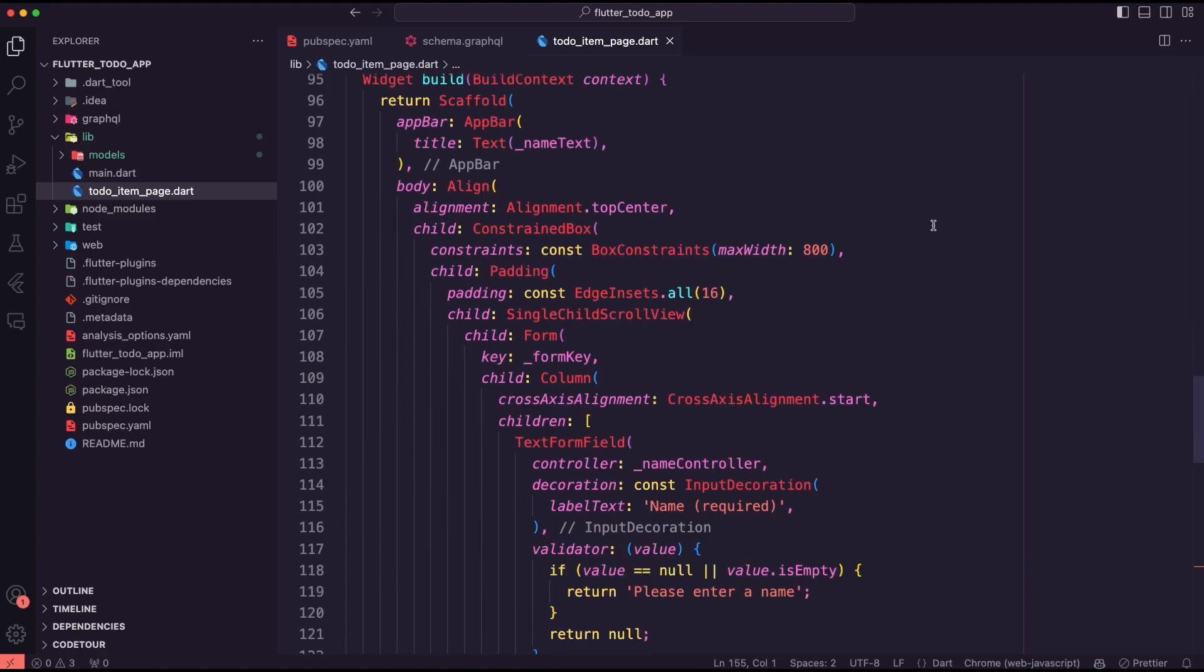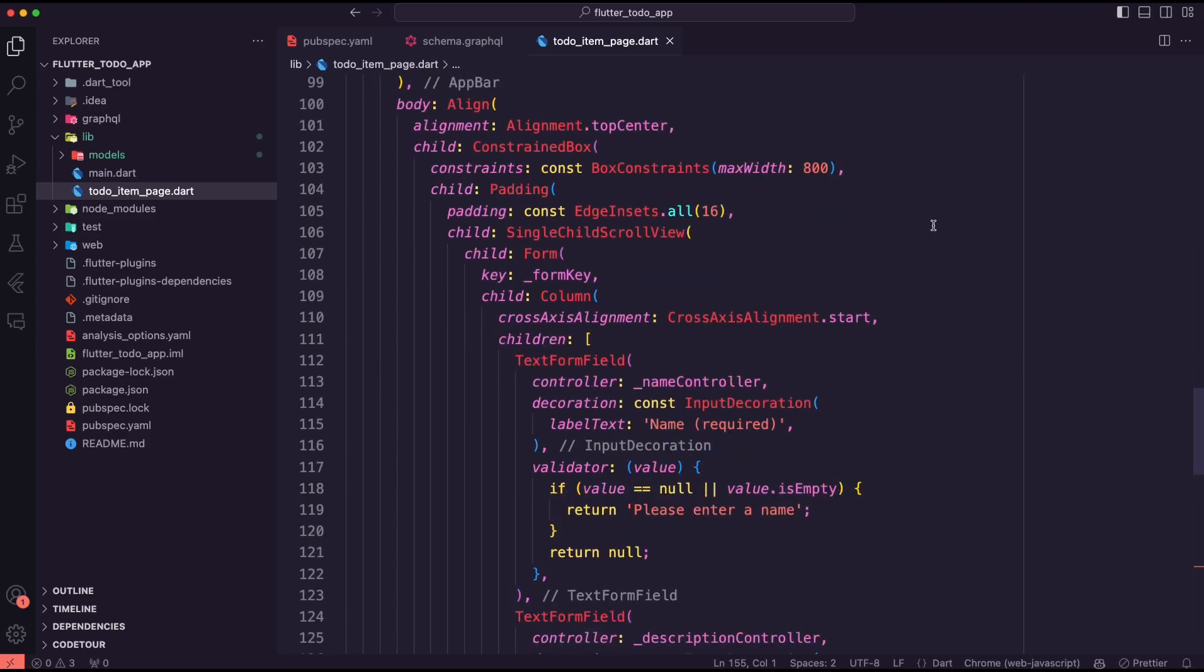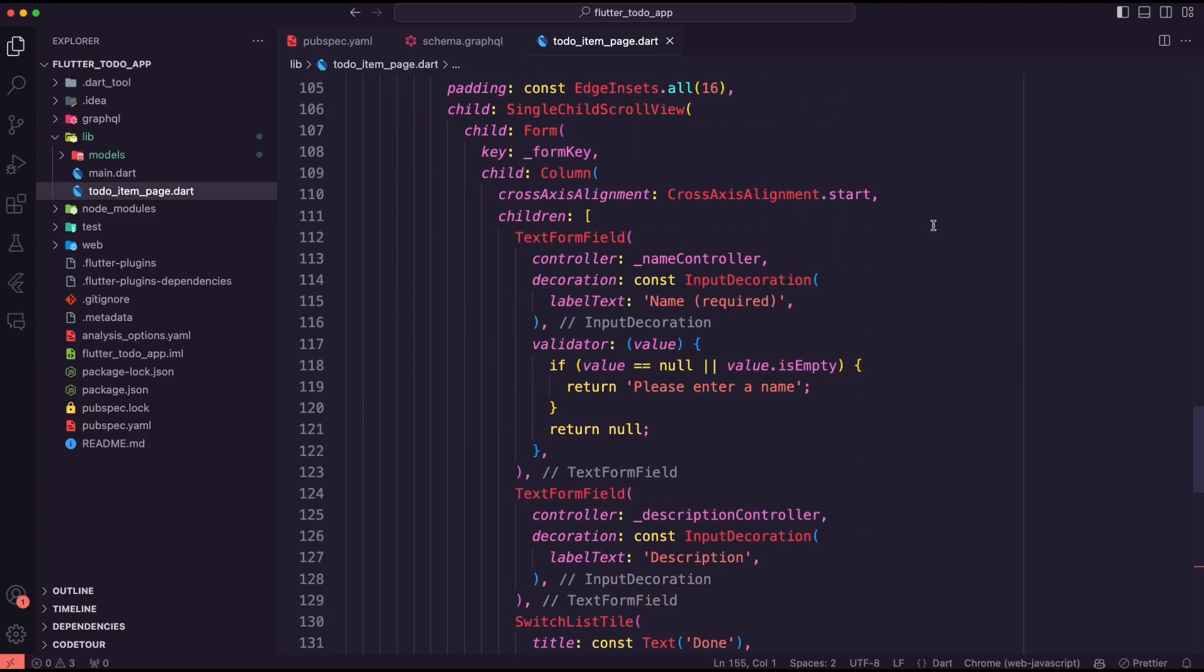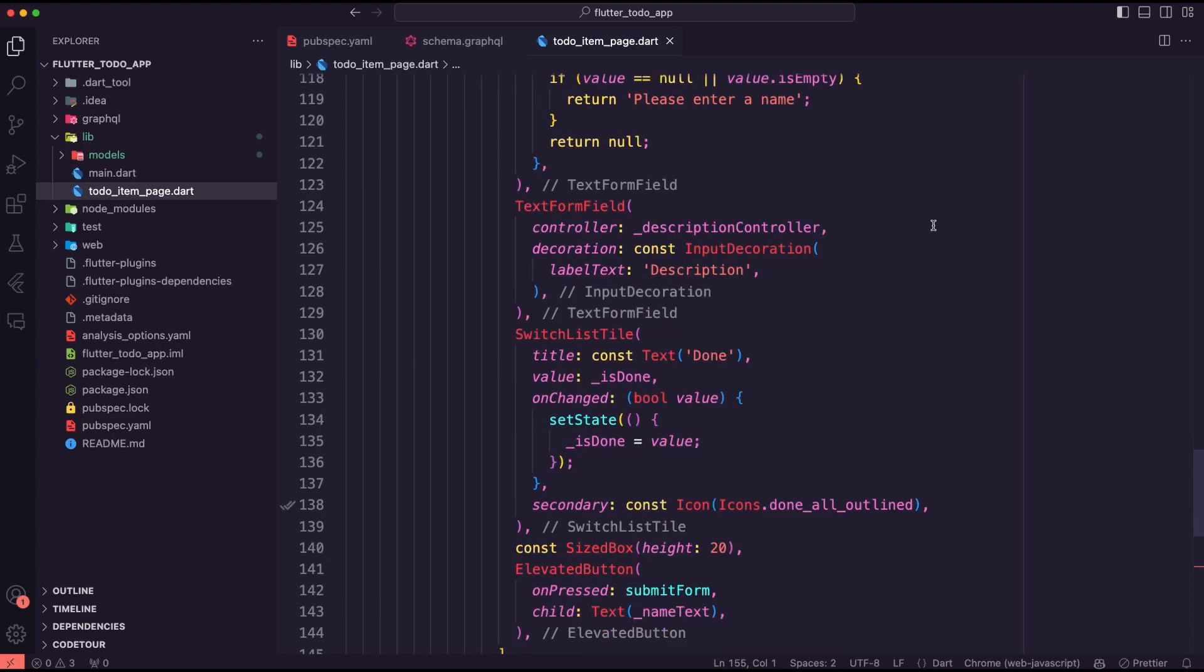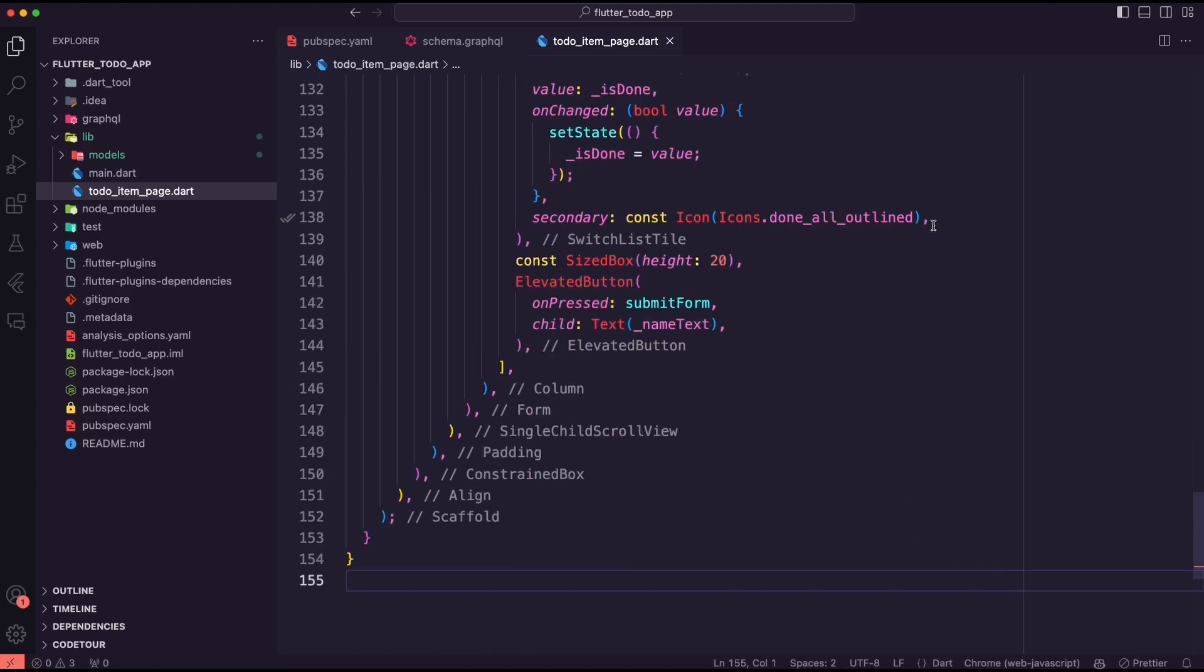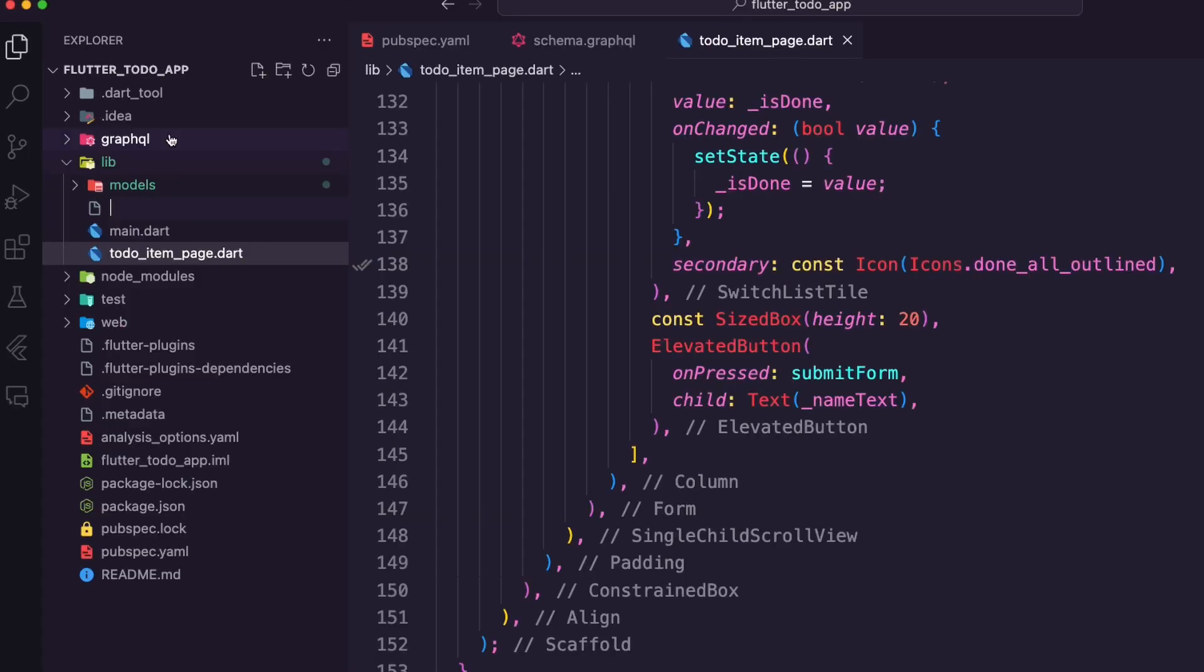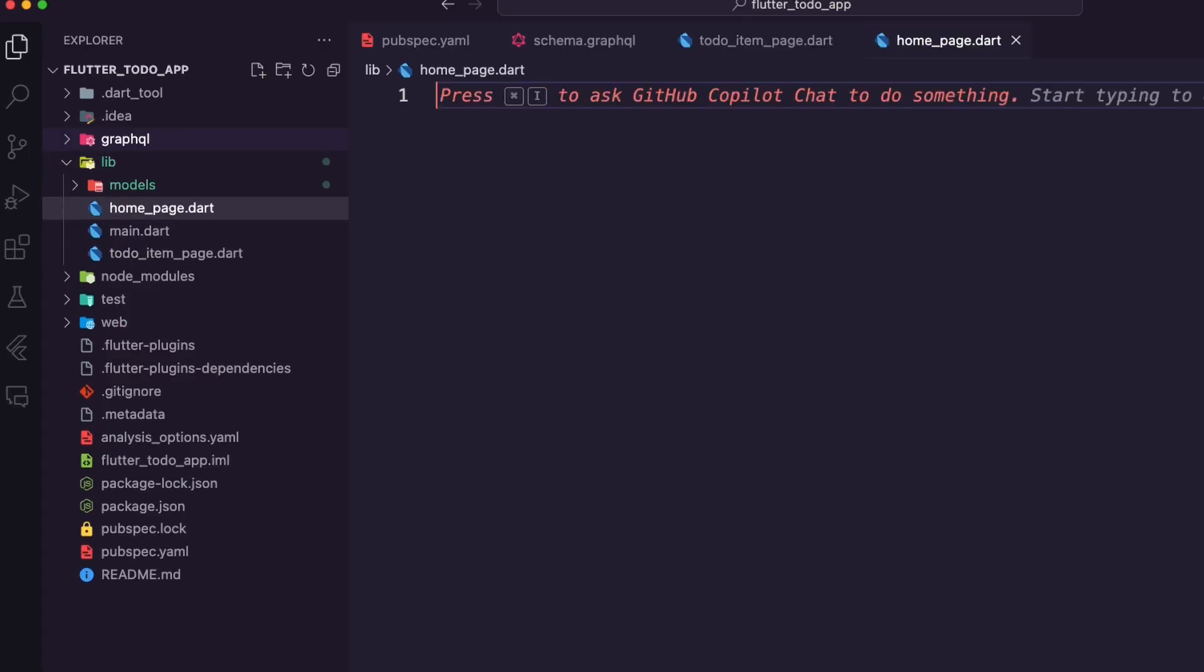The form will use a text form field widget for the to-do name and description, a switch list tile widget for the done flag, and a button to submit the form.